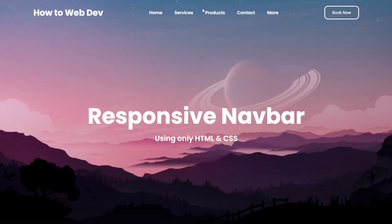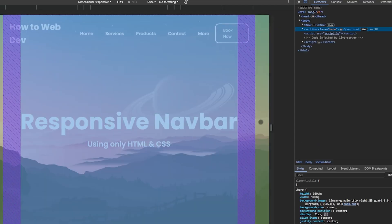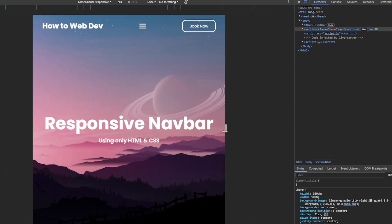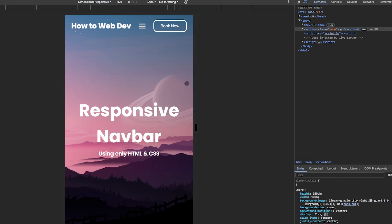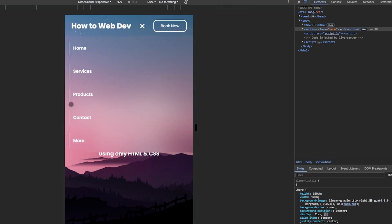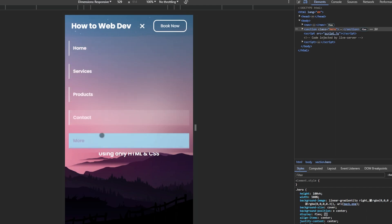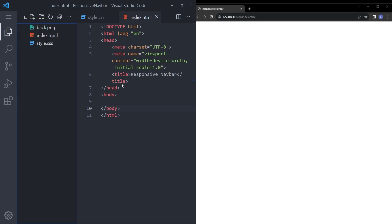In today's video we're going to create this responsive navbar with hover effects like this. When you shrink it down, there is this button that comes up with the drop down menu. Let's get into it.